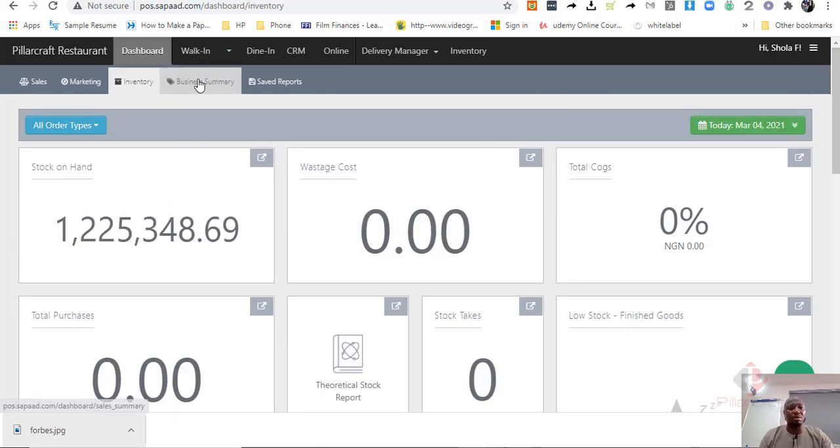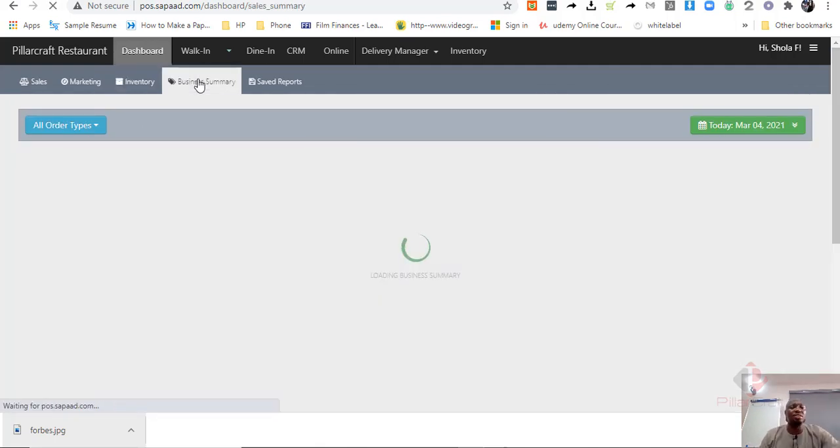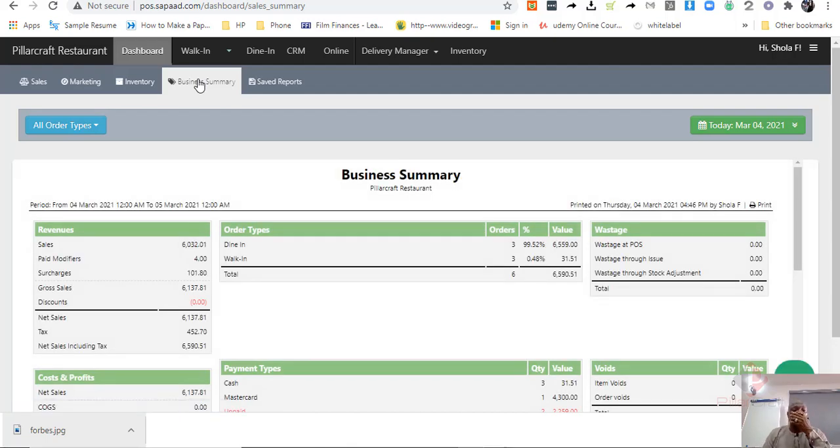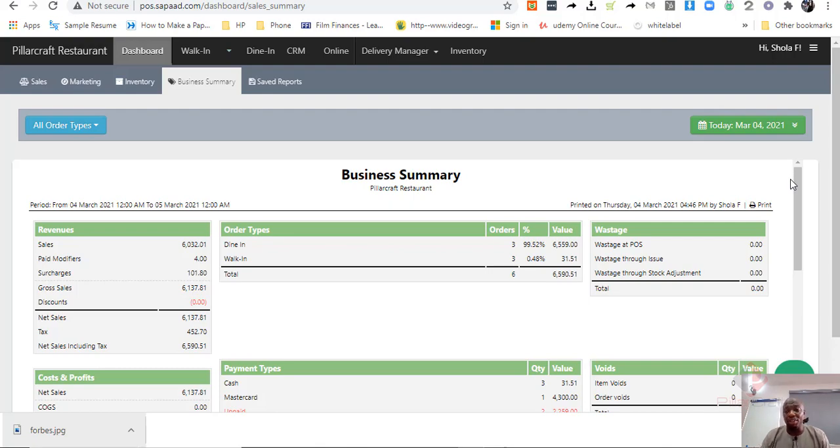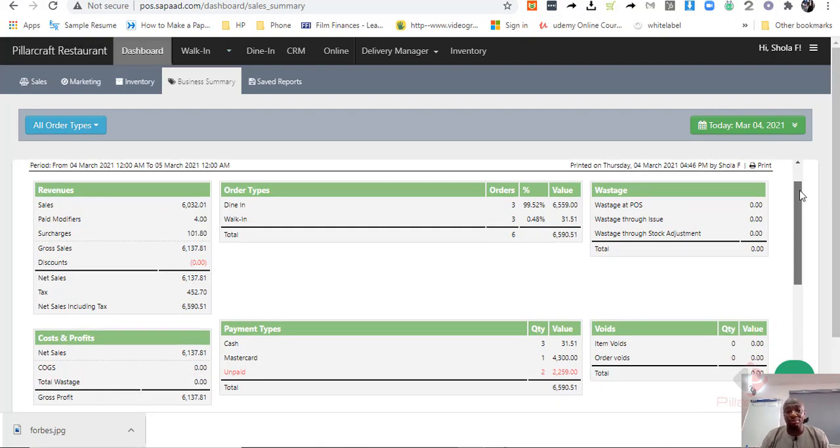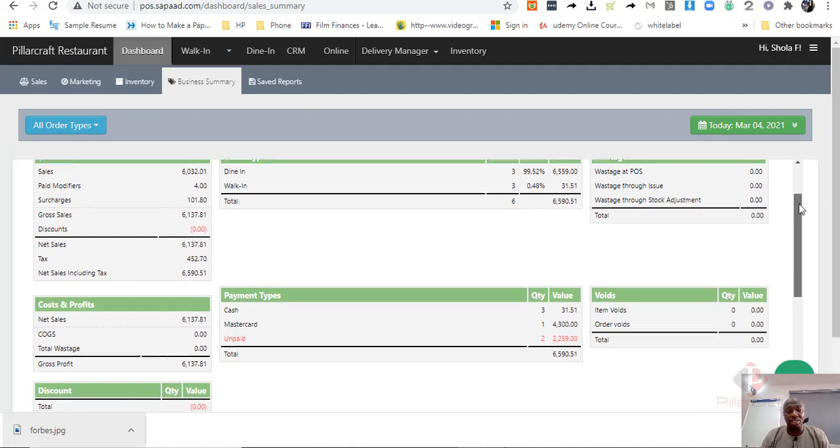And there is a business summary report, which essentially you can use to have an understanding of your gross profit margin. Which will give you basically sales, service charge that you have collected, discount, the taxes that you have collected. If there are wastages, you will be able to see the wastages.